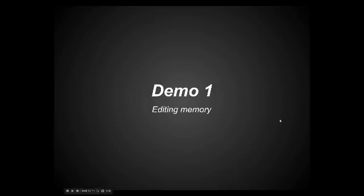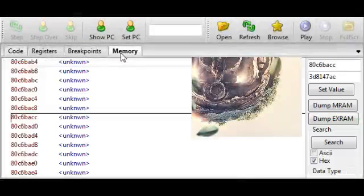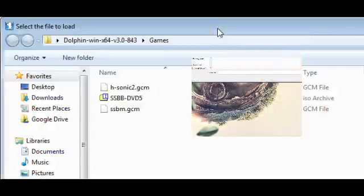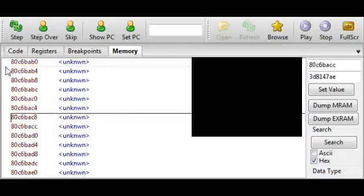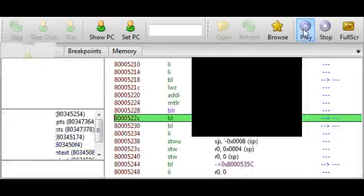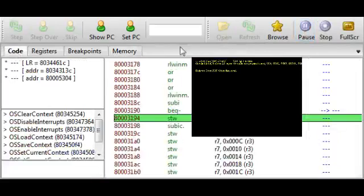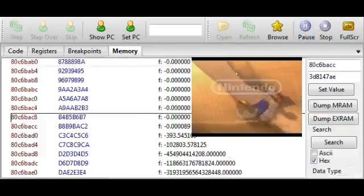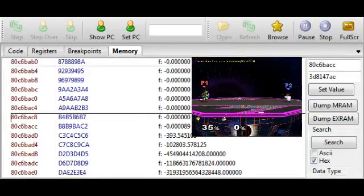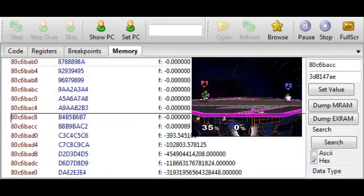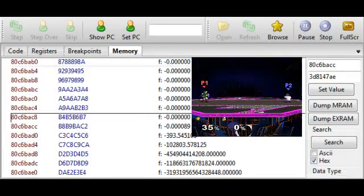So the first thing I want to show you guys, as far as hacking goes, is editing memory. I have a few memory addresses that I've already mapped out, and I'm just going to mess with them so you guys can see what happens. So, let's see. I've got a little melee here. And I have a save state prepared, actually. That's one very convenient thing that Dolphin has. It has save states.